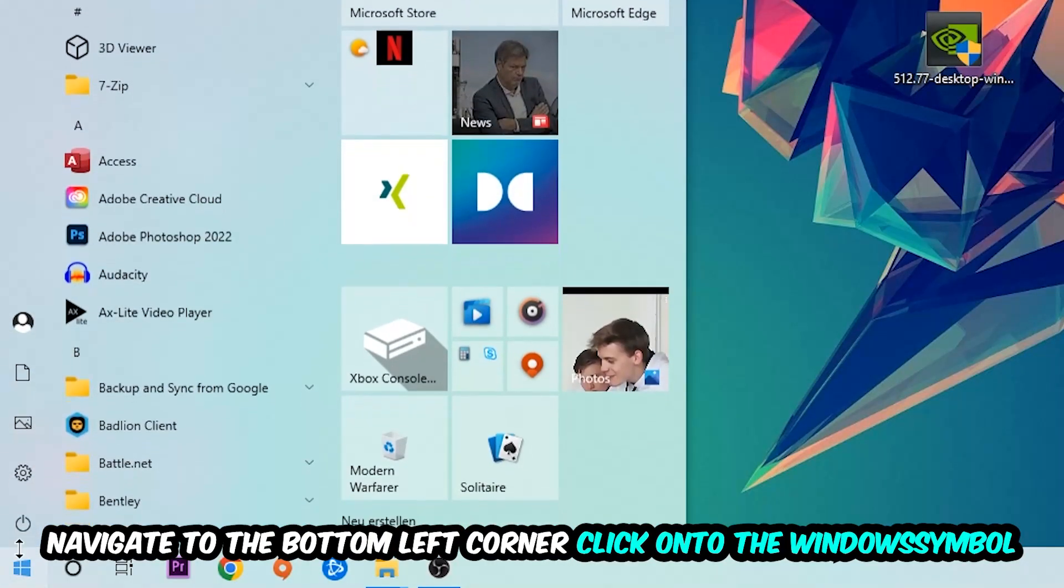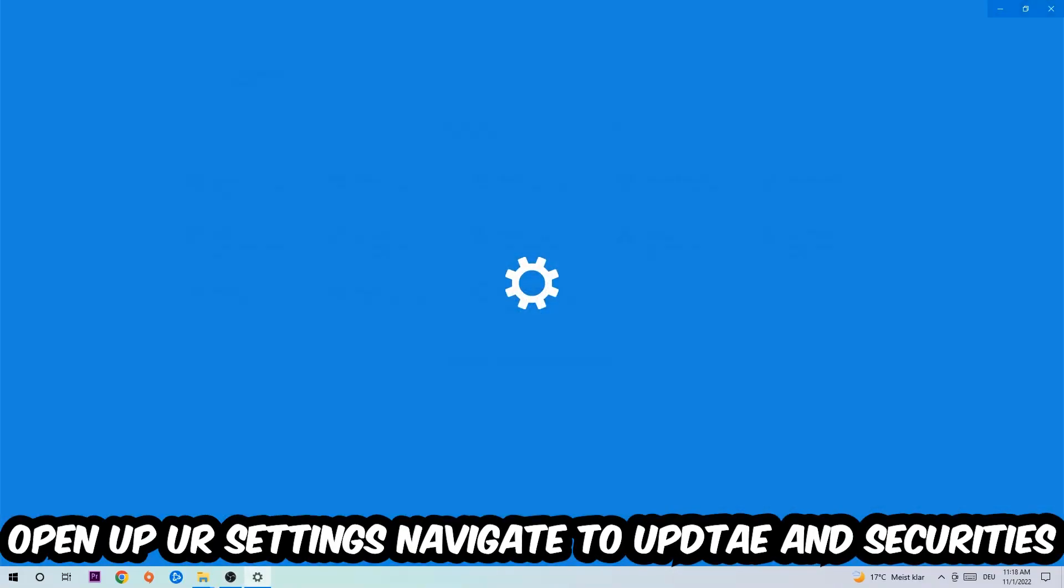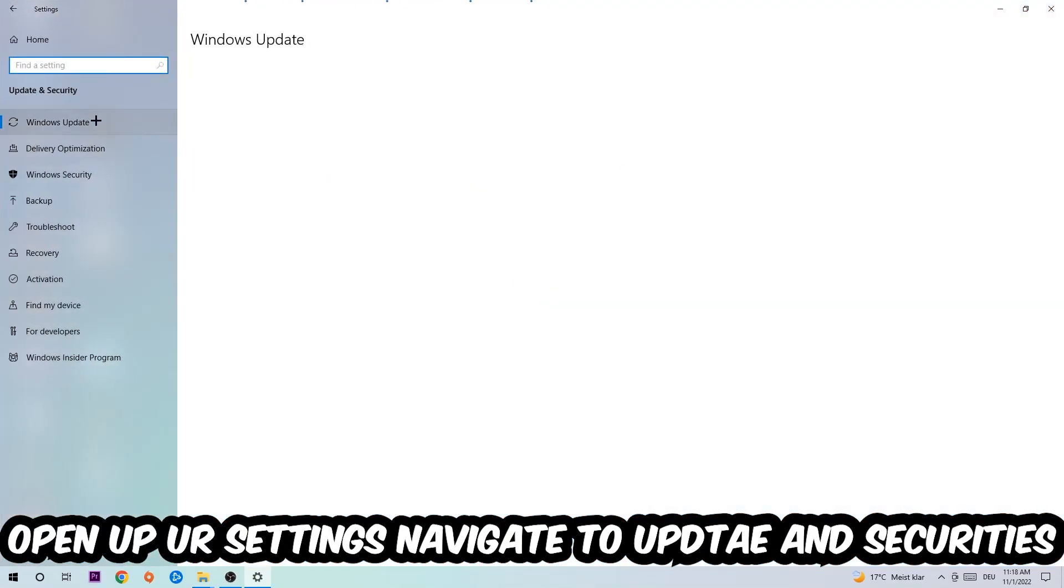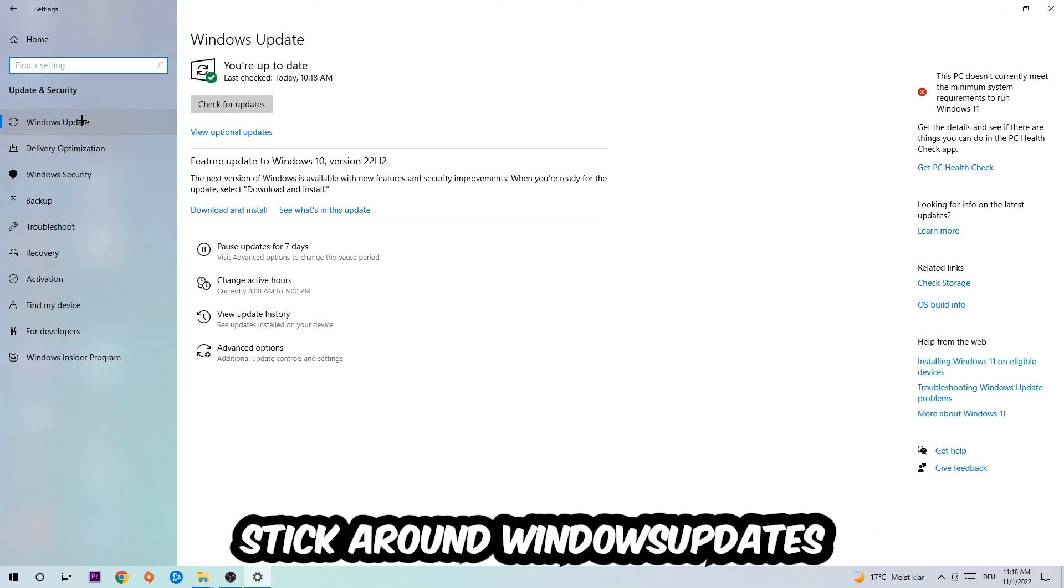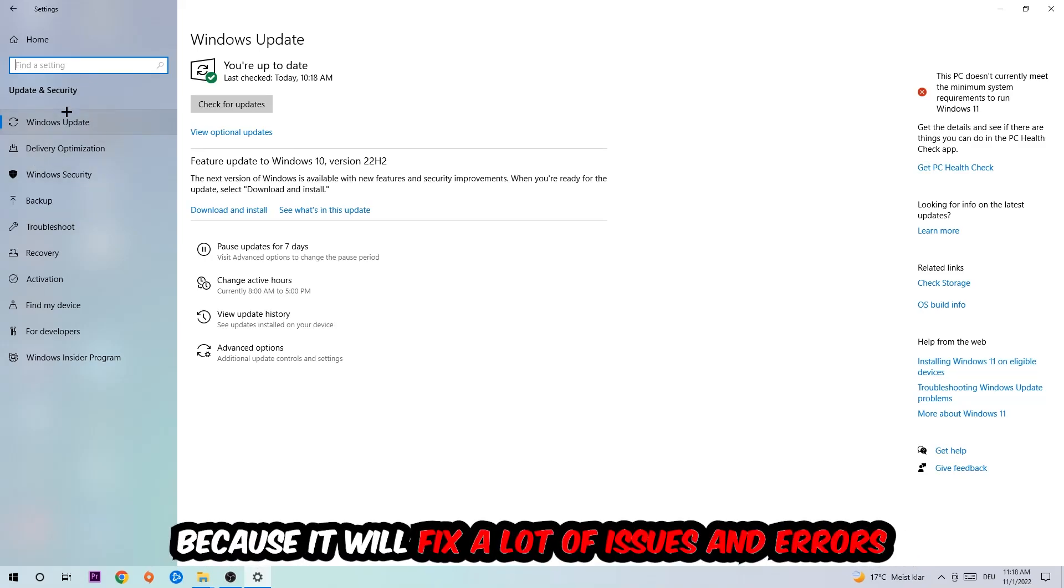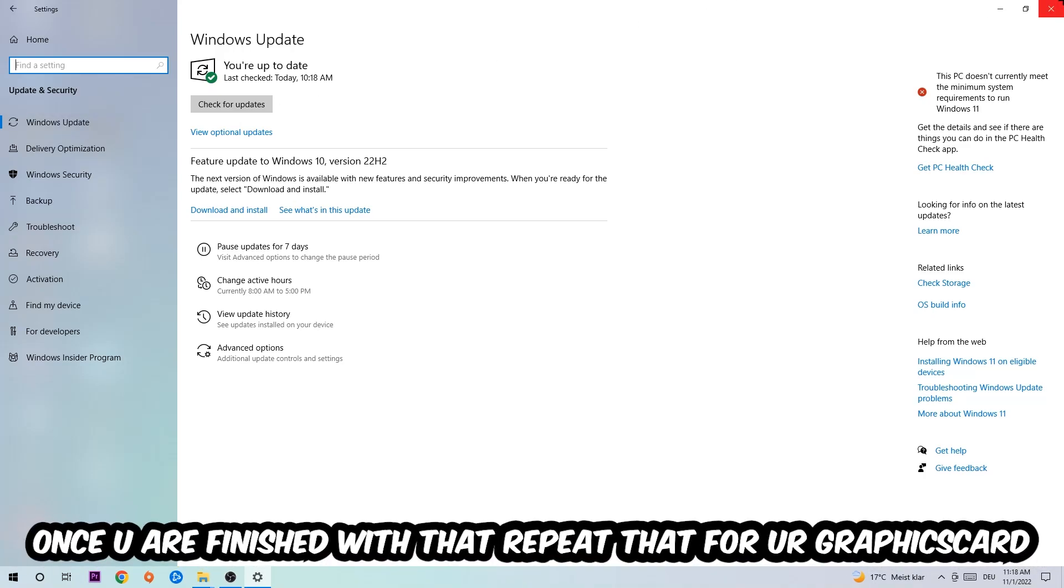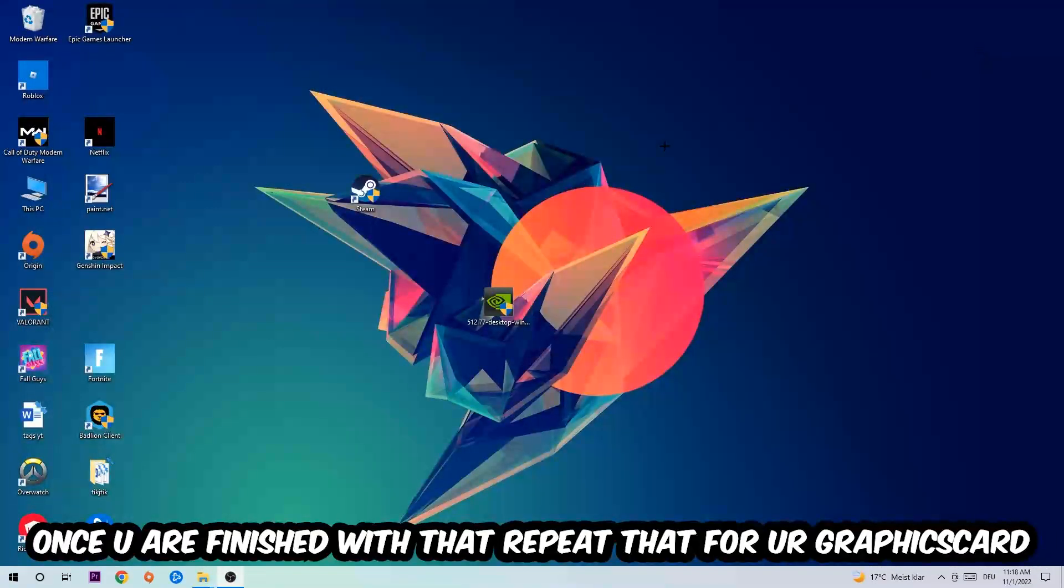Navigate to the bottom left corner, click the Windows symbol, open up your Settings, navigate to Update & Security, and stick around Windows Update. What I want you to do here is simply download the latest version of your Windows driver because it will fix a lot of issues and errors.